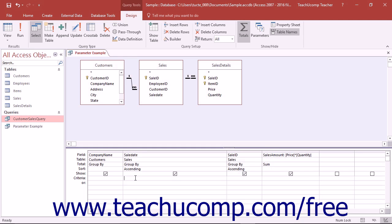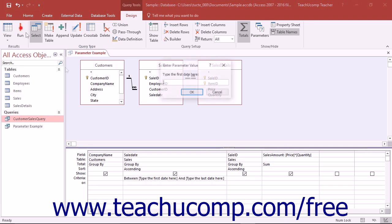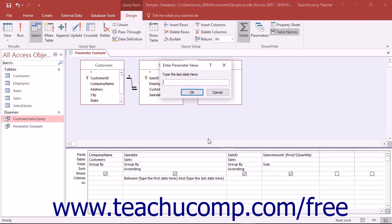The syntax would be similar to the following: between [type the first date here] and [type the last date here]. When you run the query, you could then just input the values that you want.